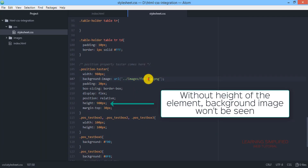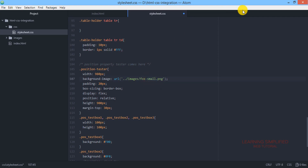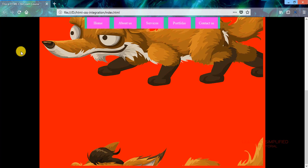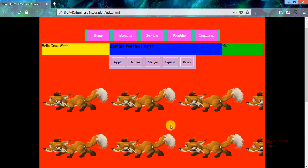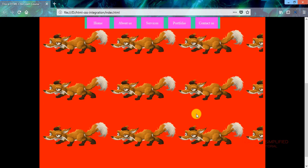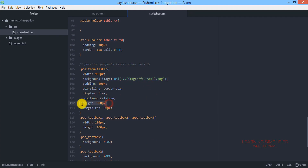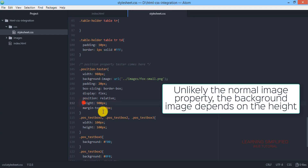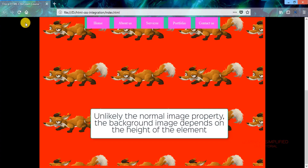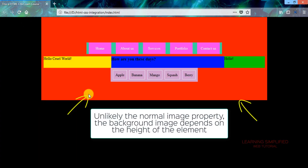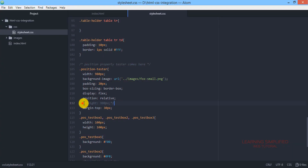If instead of 'fox-big' we now use 'fox-small' and reload, we can see all the images are being repeated throughout the element. If we mute the height of 900 pixels and reload, we see nothing — because the background image depends on the height of that particular element.